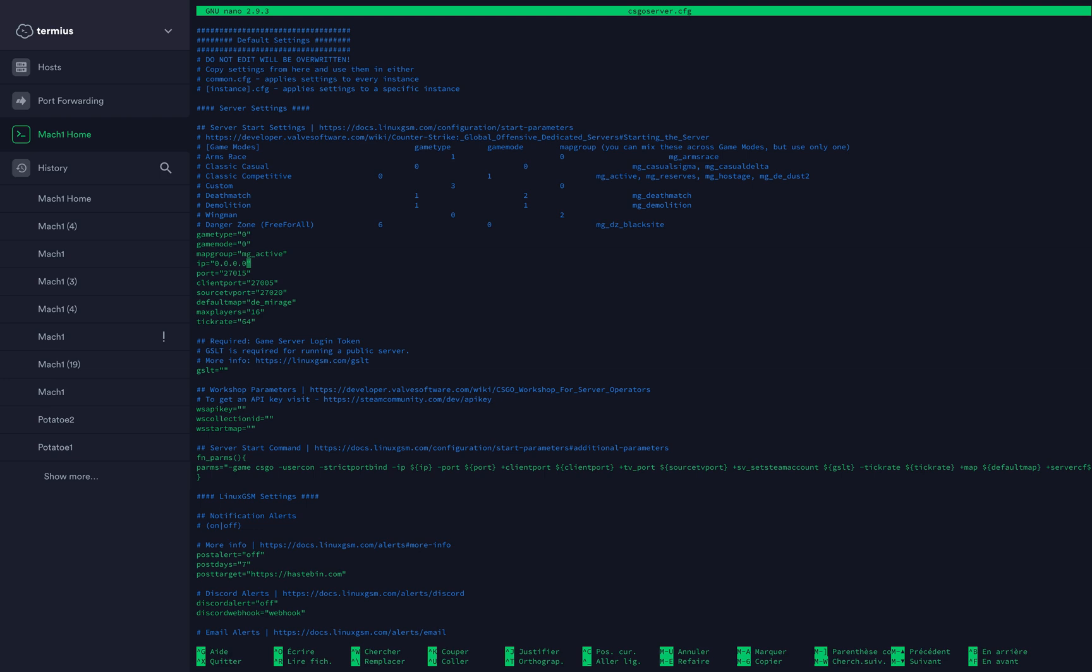The port, that's the port your friends will need to join your server. By default it's 27015, you can change it to whatever you want. Client port, you don't need to change that. Source TV port, you don't need to change that either. Default map, you put in whatever you want. Here it's Mirage.